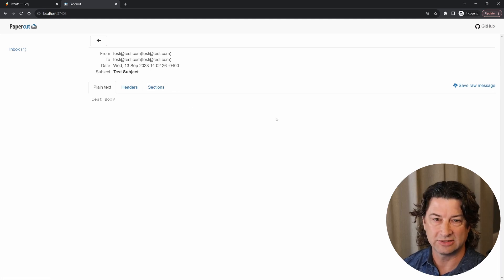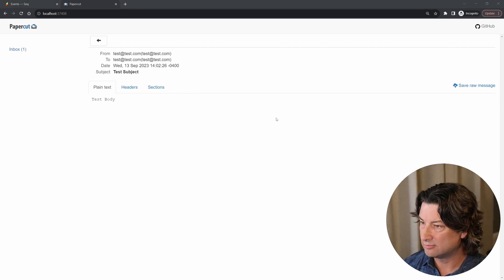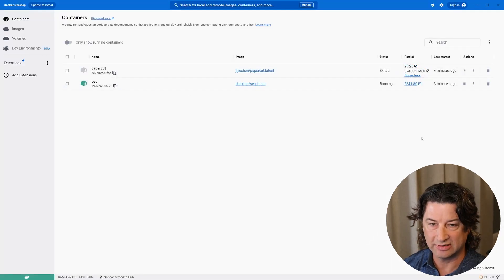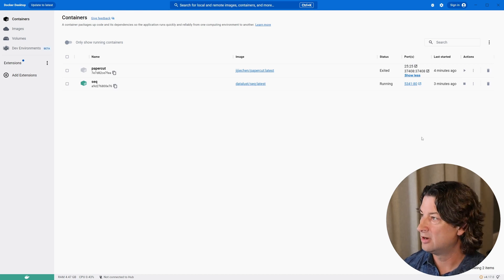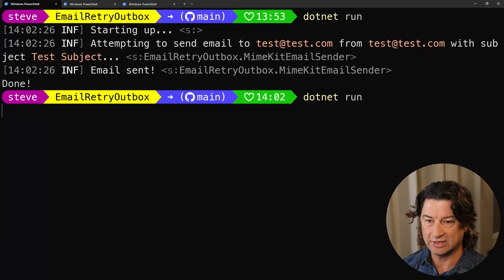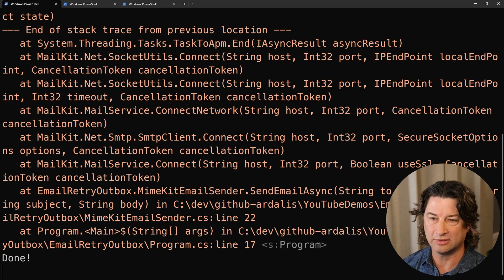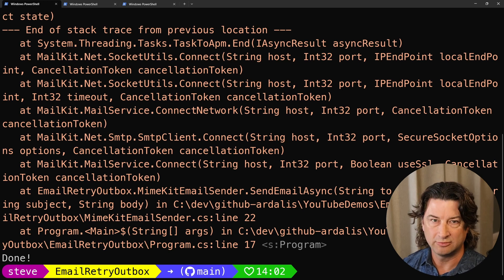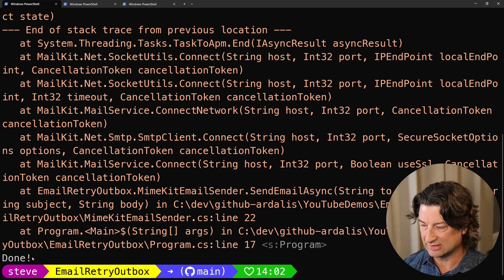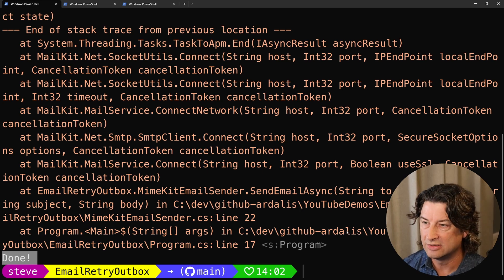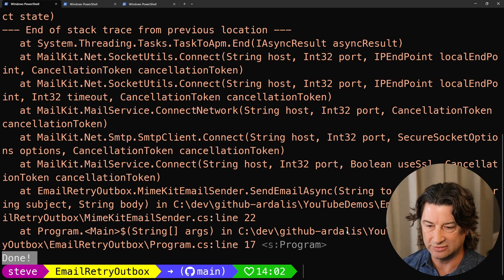But what happens if the mail server has a small problem and has a hiccup and isn't running anymore? If we come in here and run that again, as you'd expect it's probably going to fail. It times out and then boom — the program exits but logs the exception because I'm using a logger there. So the program didn't crash, but it still didn't send the email.